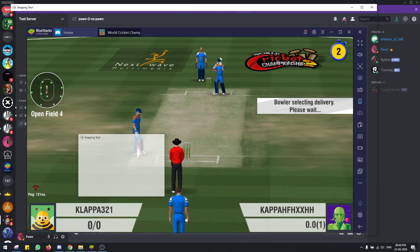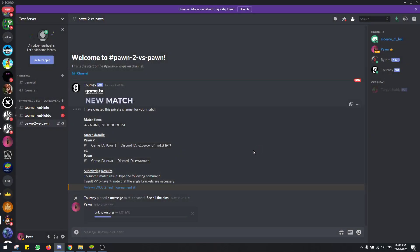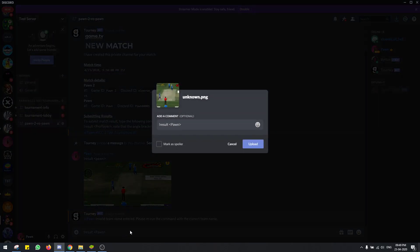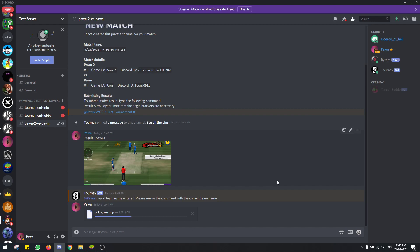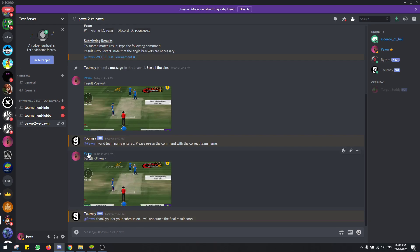There's a result command — you type 'result', the registered username, and upload the screenshot image. The command is case-sensitive. There you go — I've submitted the result.